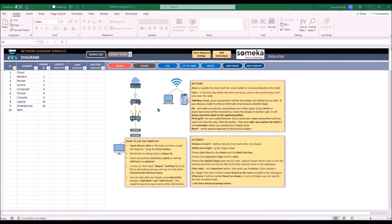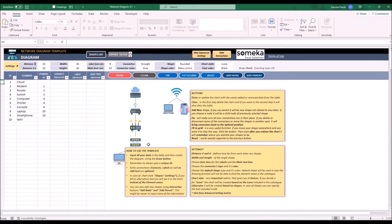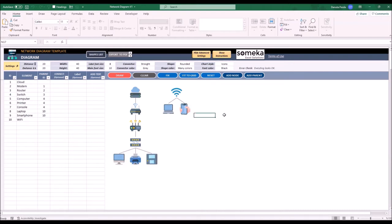In the main sheet we have a few sections. First of all we have an input table where we fill out all our information. The advanced settings is hidden at the first run, so to see it I will click the show settings button. Plus here in the center there is a chart area where the diagram will be drawn.